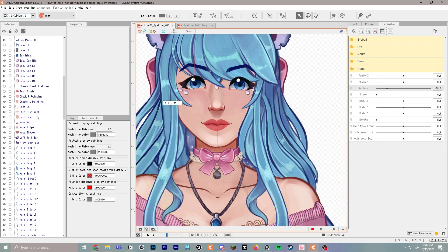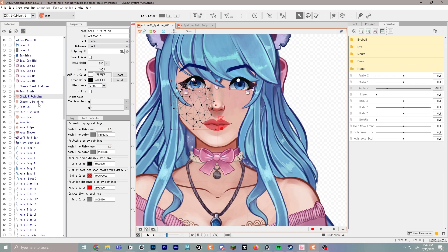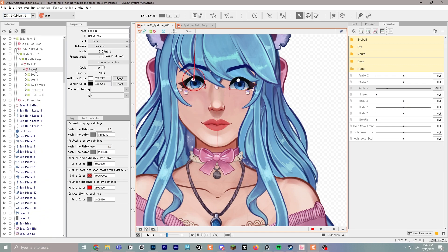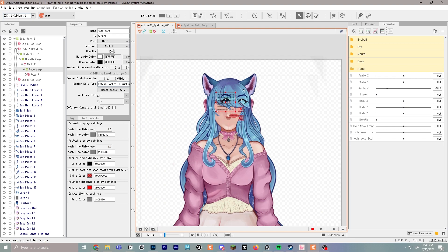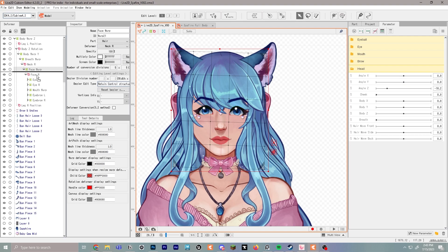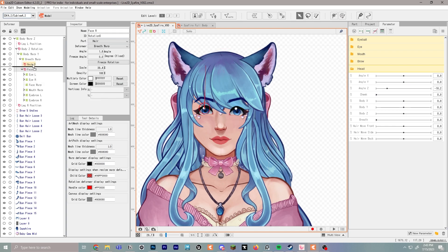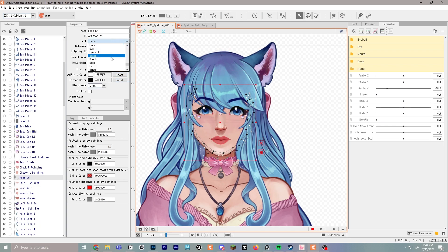Next we'll want to make sure that all of our face pieces are in the correct spots. We're going to start creating the different warp deformers for the face. Click on Face R in the hierarchy and then create a warp deformer called 'face warp.' In Face Warp, we want to cover the whole face, so hold down Ctrl+Alt while making it bigger, then move it to make sure it's about the size of the face.